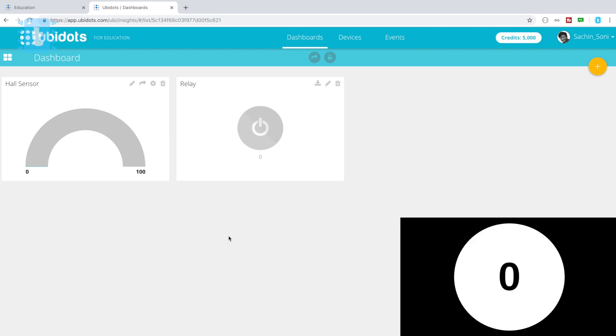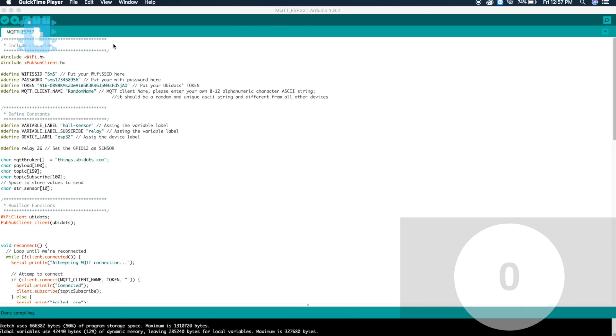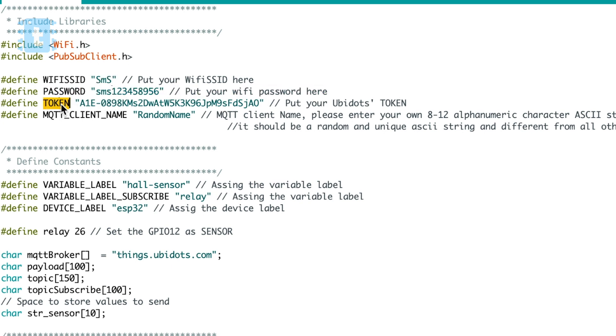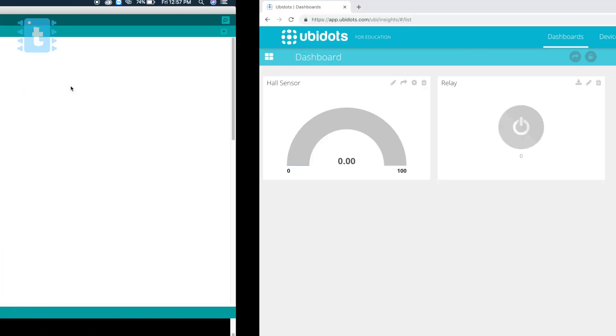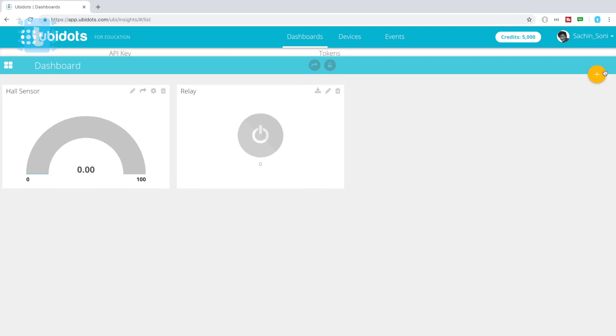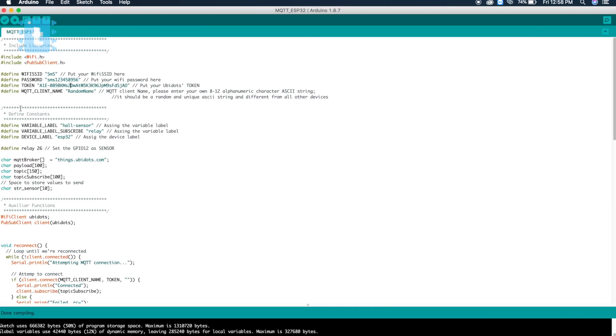So yeah, we successfully configured ubidots website for our project in just two minutes. So let's jump onto the coding. This is the code for sending and receiving data on ESP32 via MQTT. Here you need to provide the SSID name and password of your router. And then after that, here is the token. Now token is different for different accounts. To get your own token go to your ubidots account, click here, click on the API credentials. So here is the token. Simply copy it and paste it inside the code.